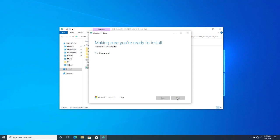With this method you don't have to worry about creating a boot drive from the Windows 11 image. You can directly upgrade from Windows 10 to Windows 11 — all you have to do is run the setup file from your existing OS.